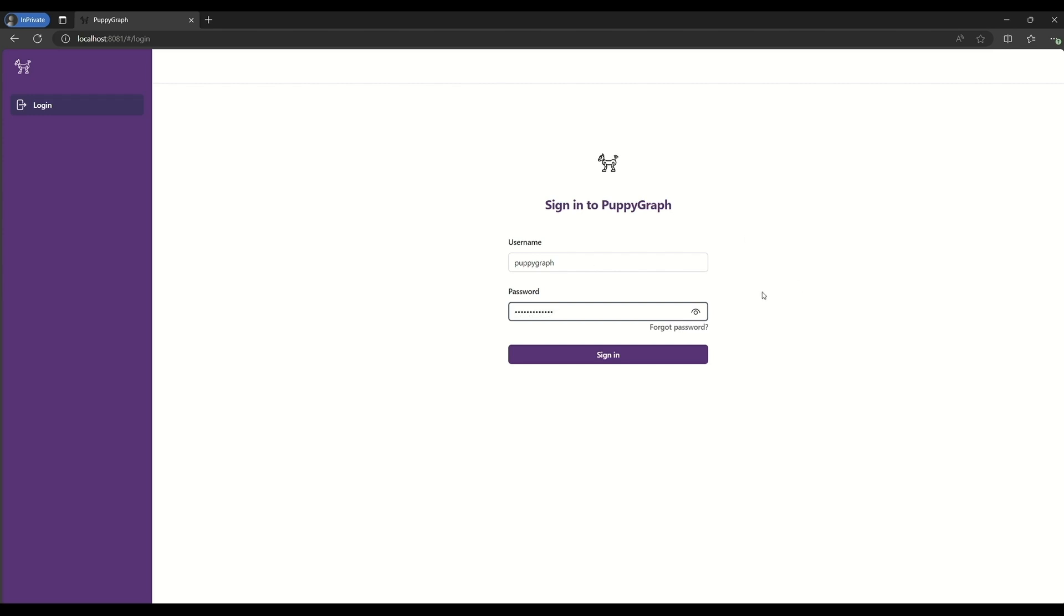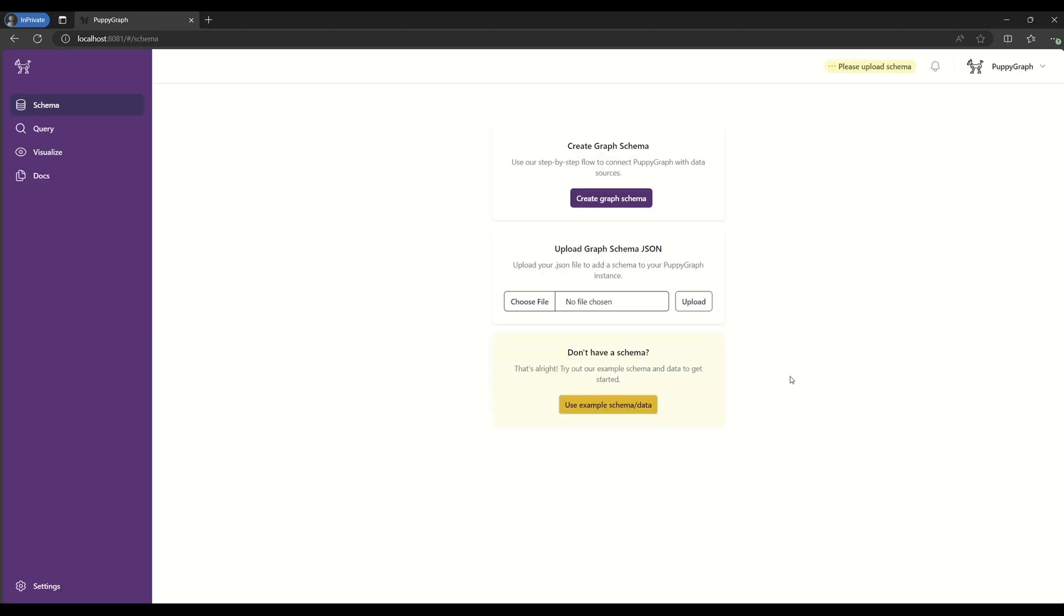As a first step, we'll log into PuppyGraph. Then, we'll click the Create Graph Schema button.